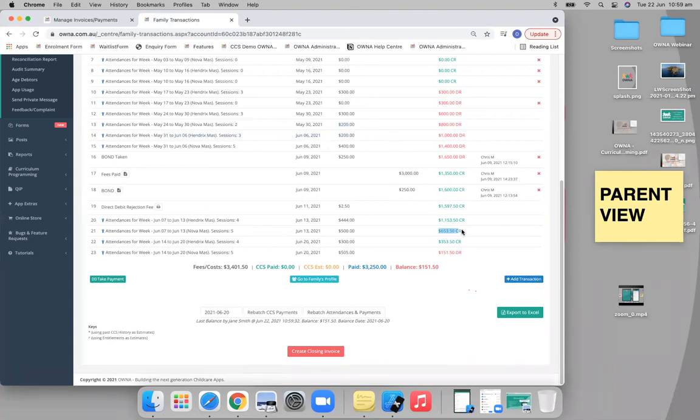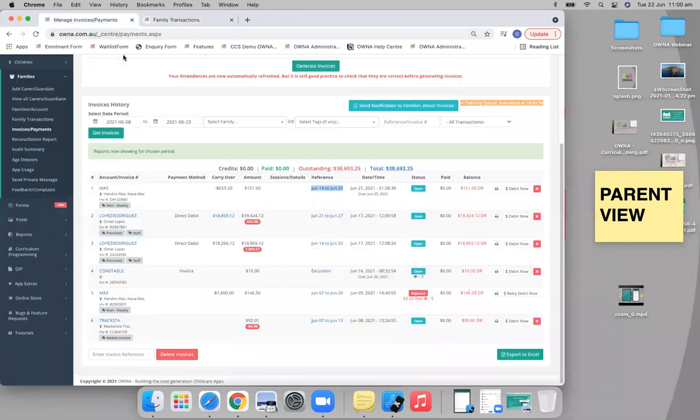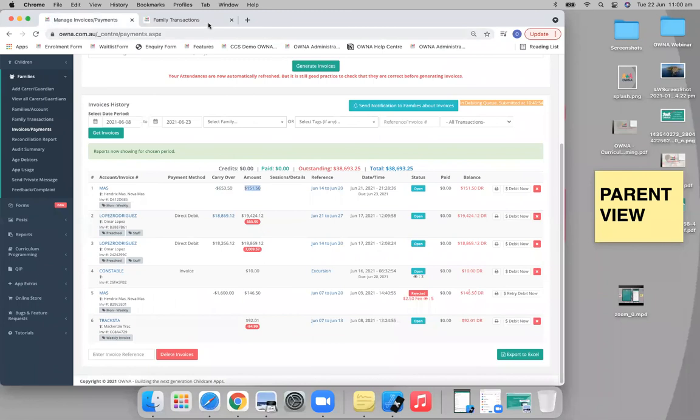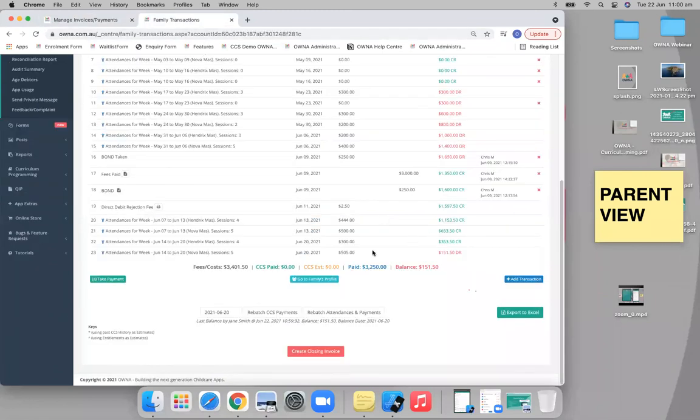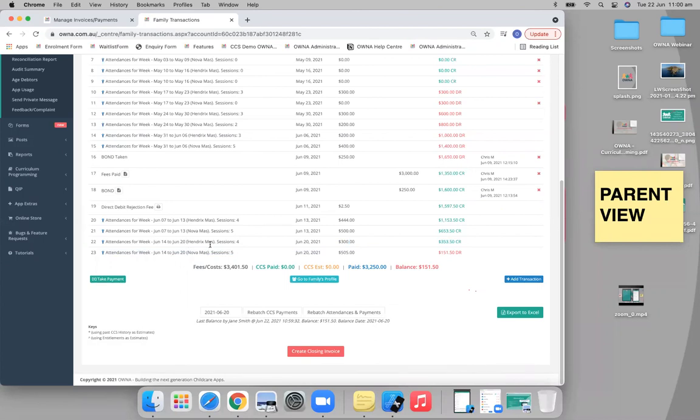So that's where we start our invoice at, $65,350. And you can see that here as well. And then the amount that's owing is $15,150. So the invoice takes into consideration what's happened in that period, in this period that we've selected, 14 to 20. And then it gives us a total of $15,150. So that's what the family will essentially owe us.